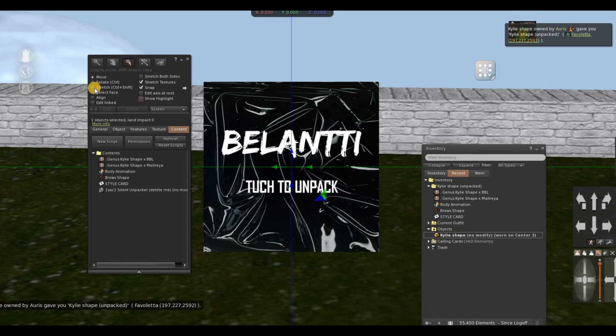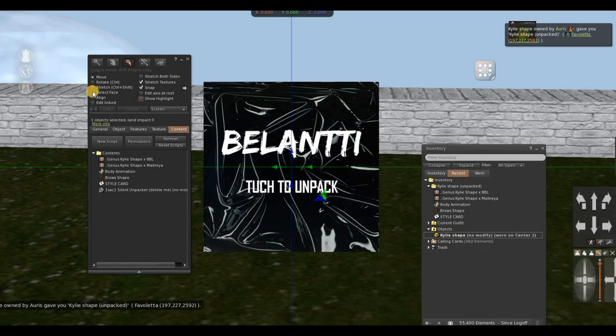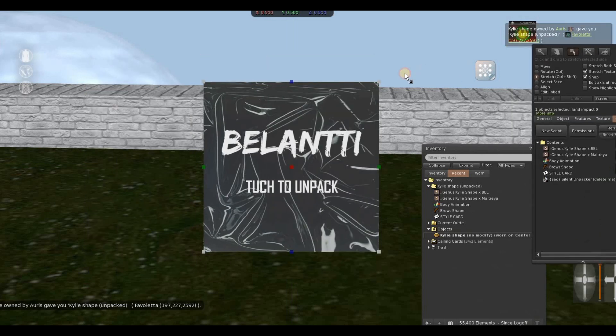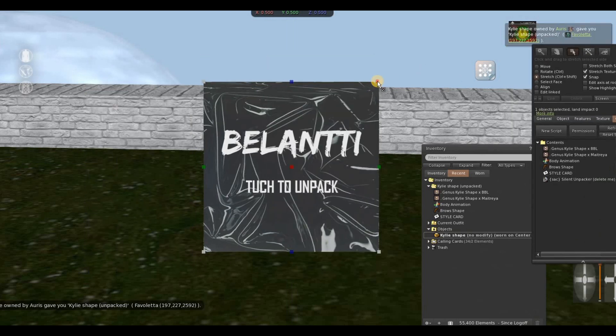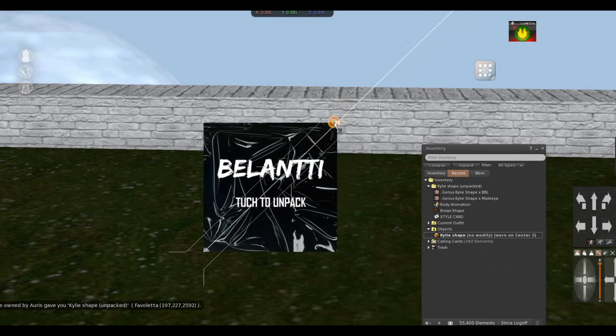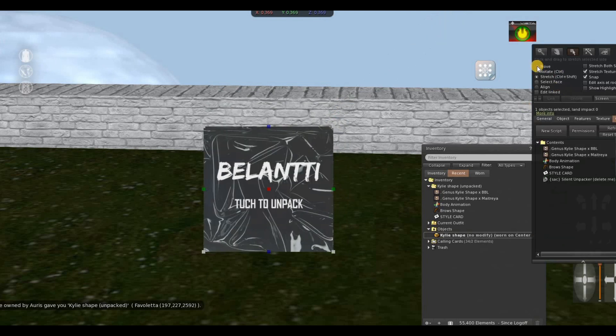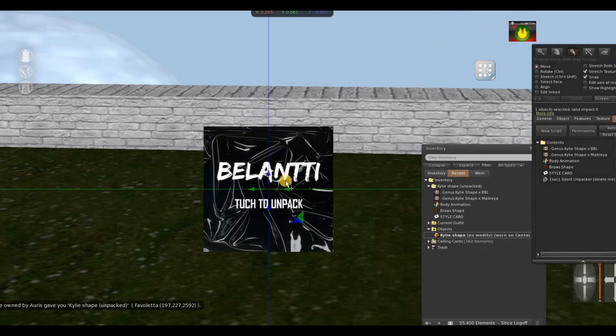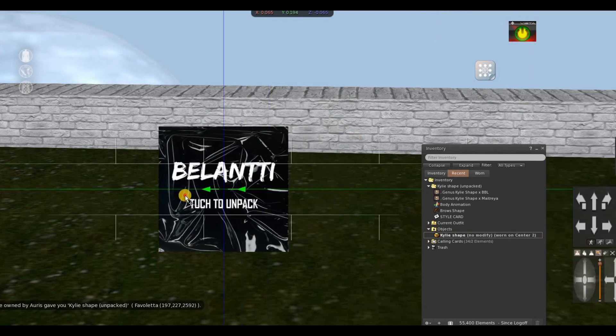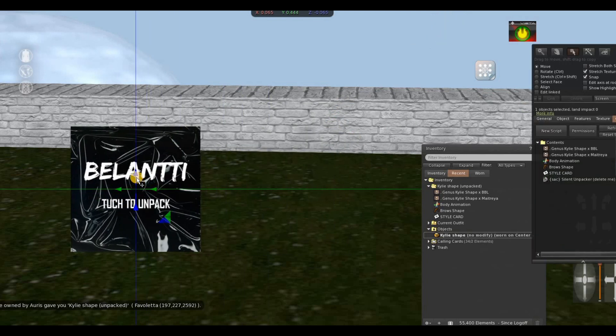And resize it however you want it, and however you resize it and wherever you put it, this is how your customer will see it.